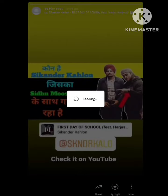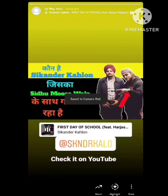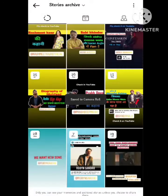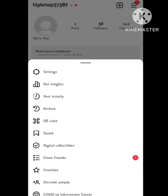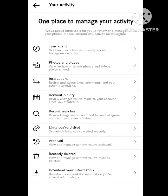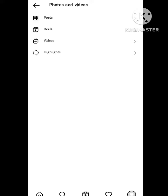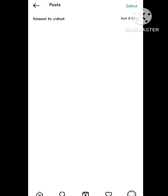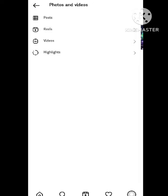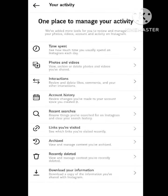Go back from here. In Settings, you can see different types of options. We need to go to Profiles. Here you will find the option of Your Activity — simply click on it. After clicking, you can see the options of Photos and Videos, and Interactions. Click on the Interactions option.